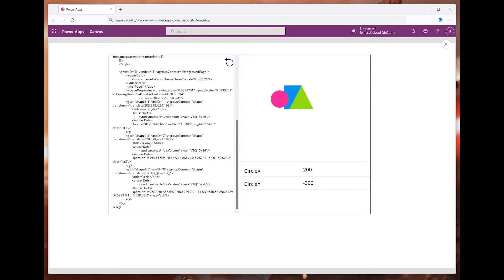These variables are actually stored in the global context of the app. So if I want to add an external control which controls shapes inside the SVG, I can do that as well. Let's see how it works.